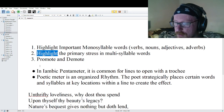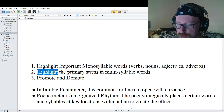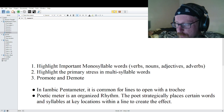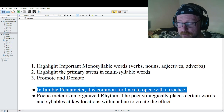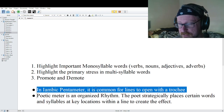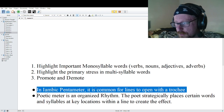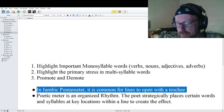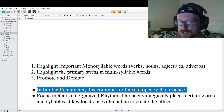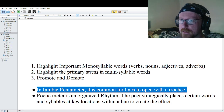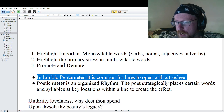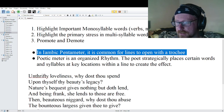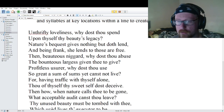One substitution and variation we've been seeing a lot is that it's very common for lines to open with a trochee — which is a heavy beat, light beat — instead of the light beat, heavy beat.